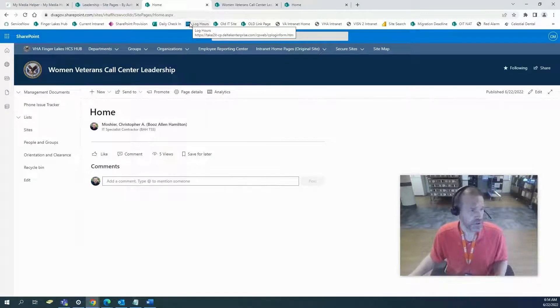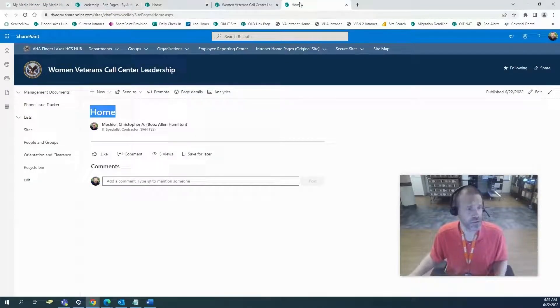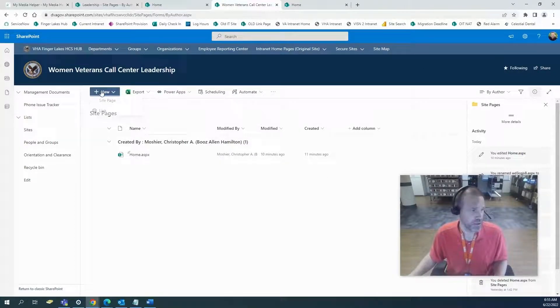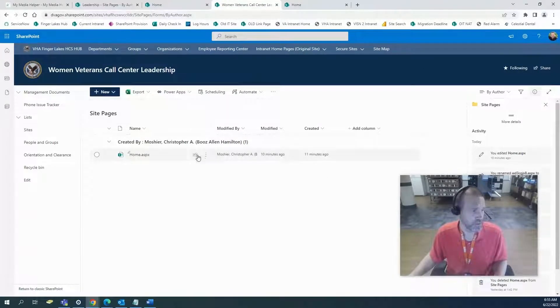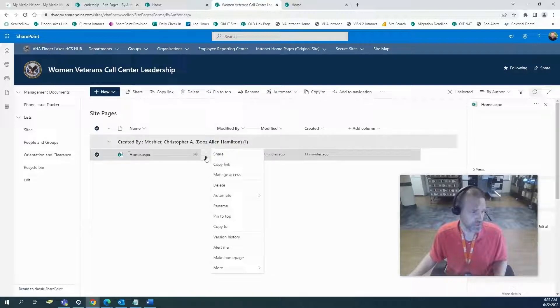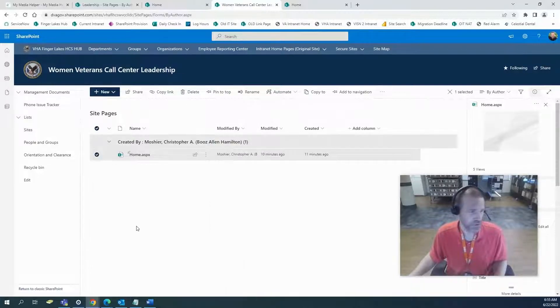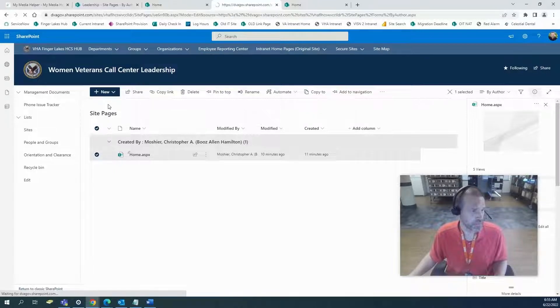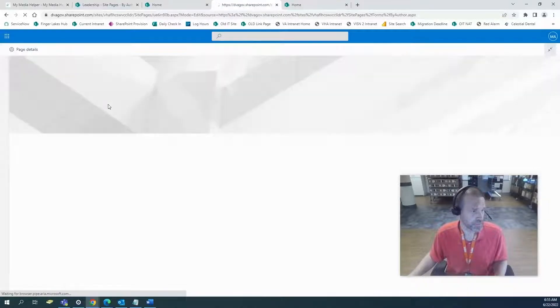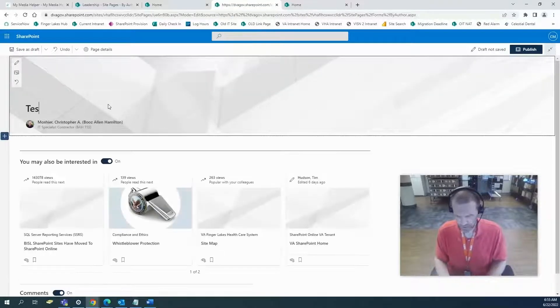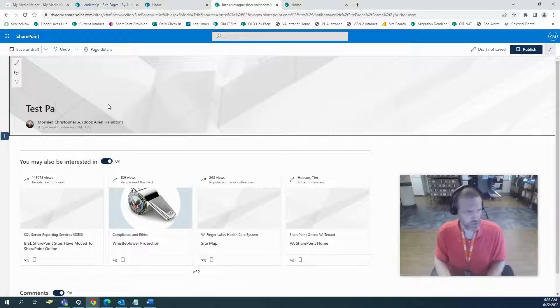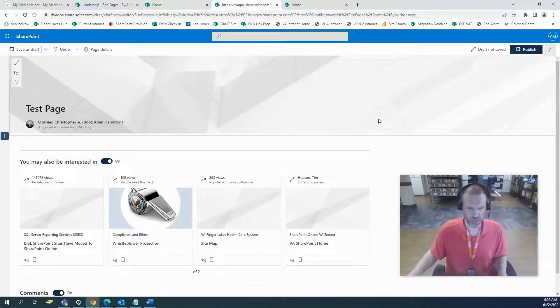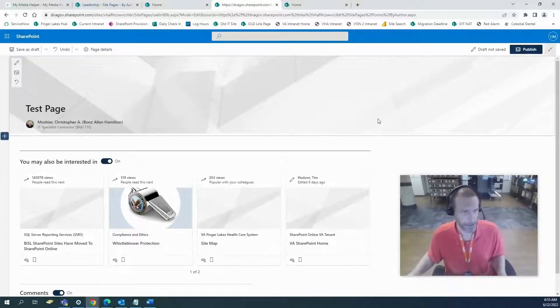Let me show you if you create a new page. Generally what you want to do is make a home page. If we create a new page, let's just call this a test page. We'll just publish that.